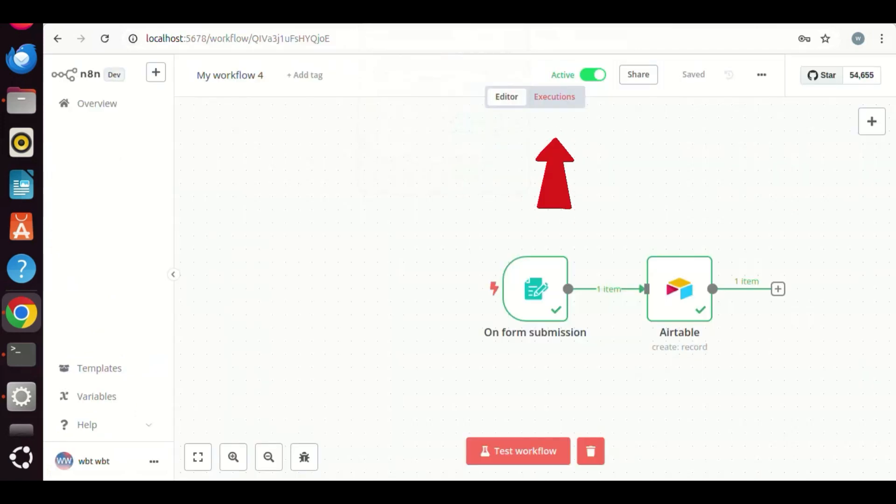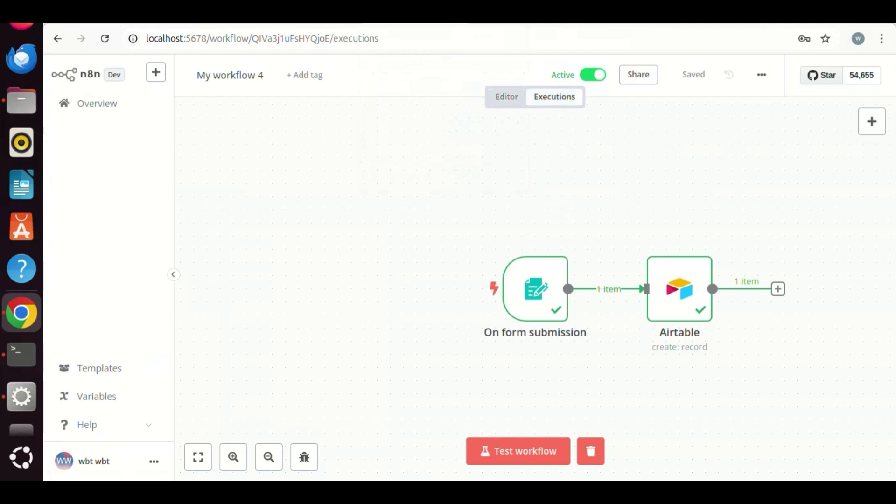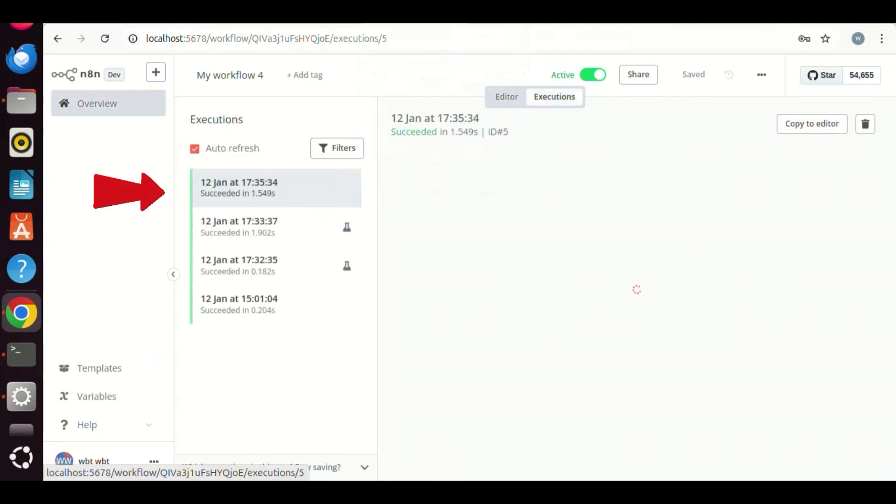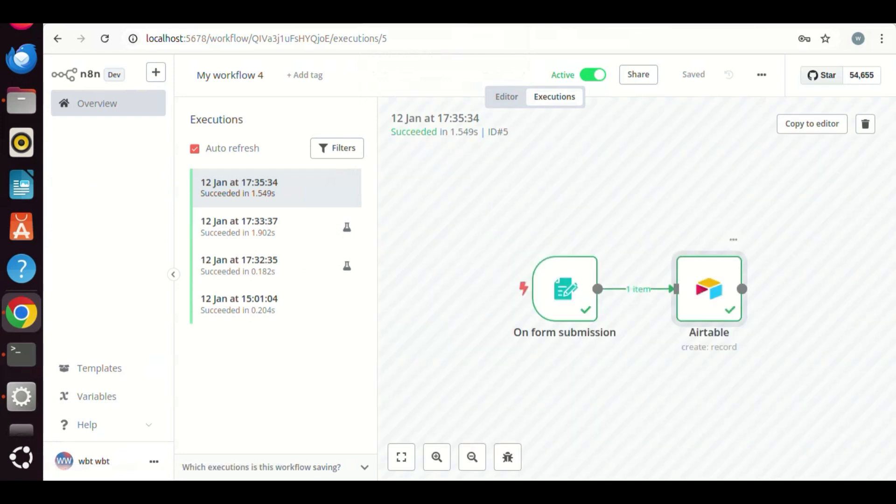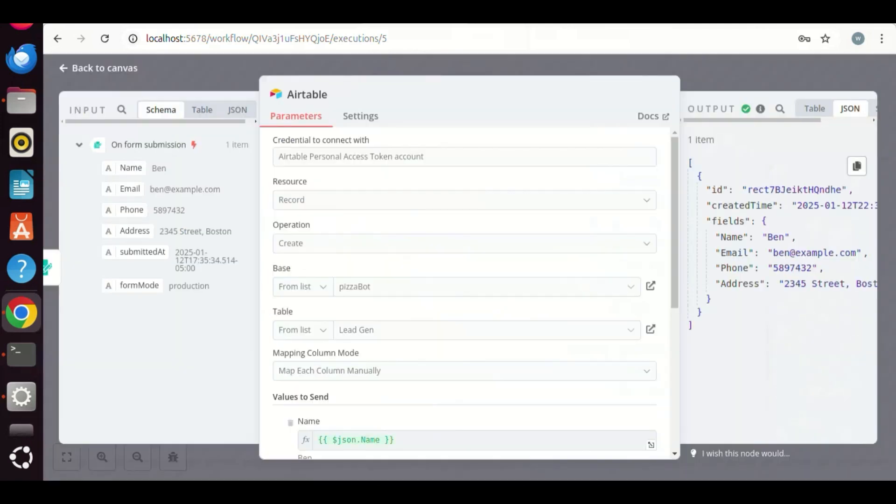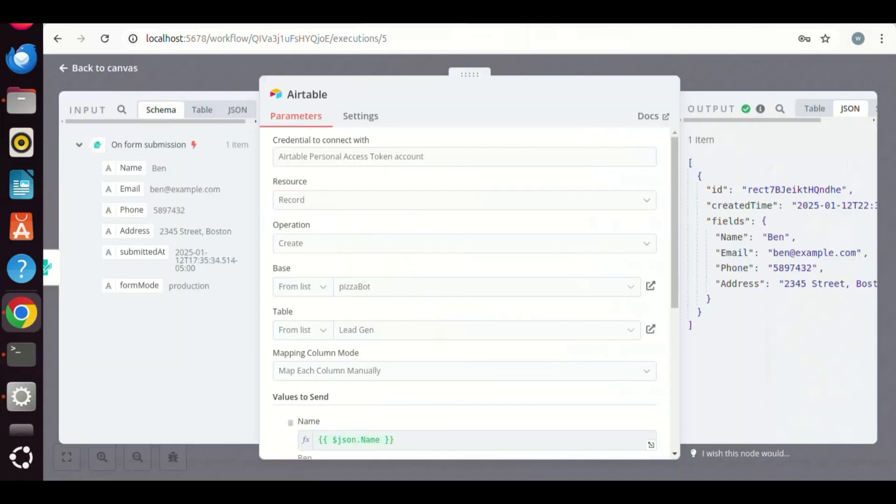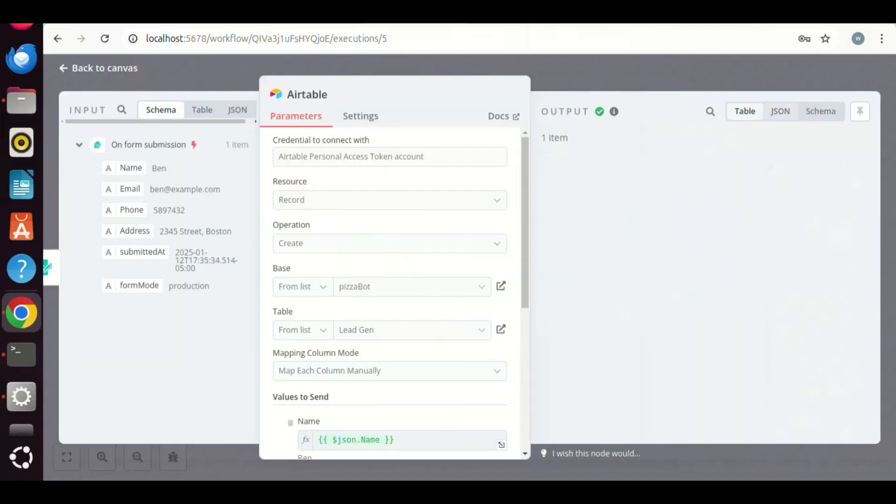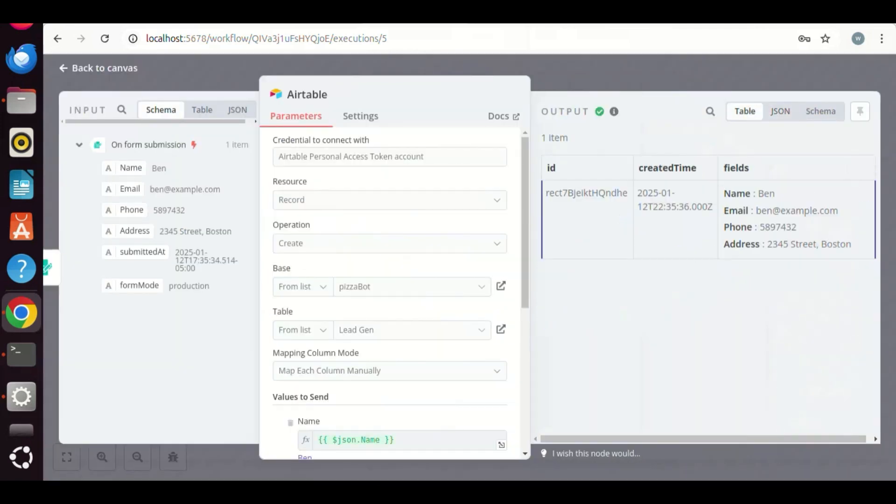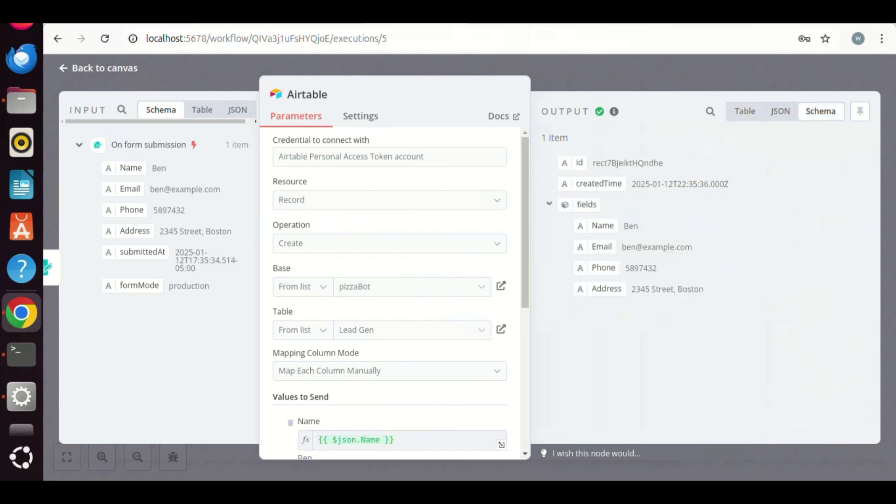On the N8N workflow, we click on the executions tab. We click the most one on the top. On the right, we see the output with the data passed in the workflow. We can switch from JSON format, to table format, and to schema format. This is very powerful, and you can choose one format to process your data.